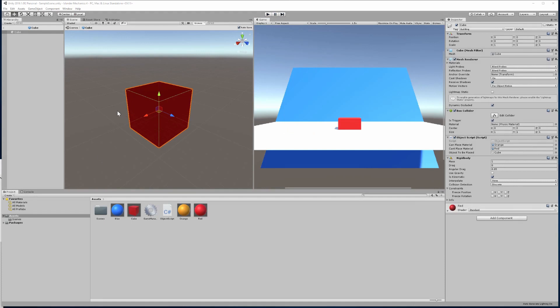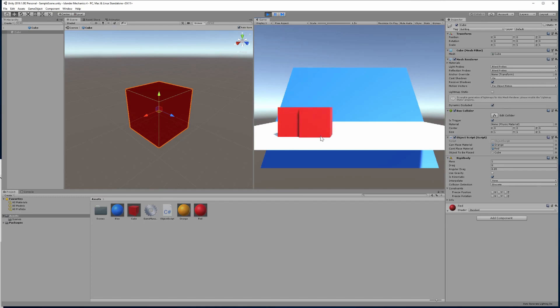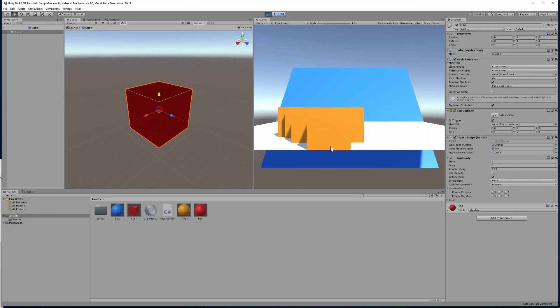And there is also one other fault I forgot to demonstrate. Actually, when we place our objects, we can place one object, we can place another object, but then we can place objects over objects. So that's what we're going to fix next.